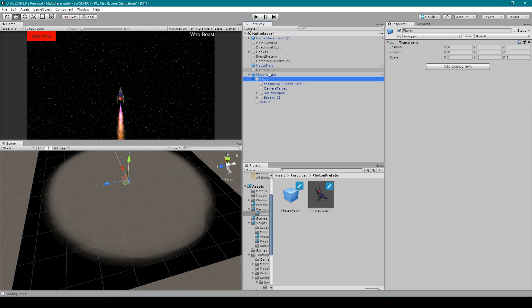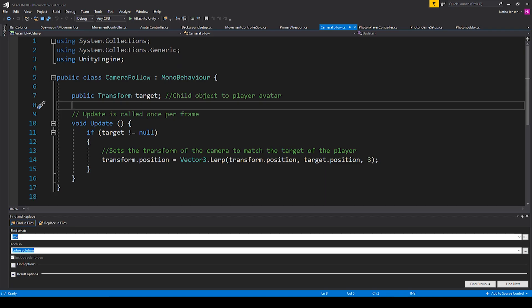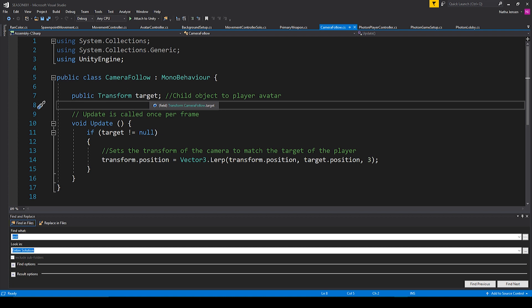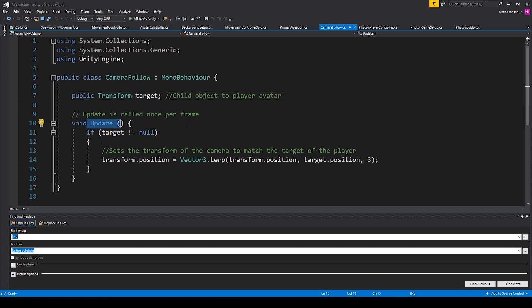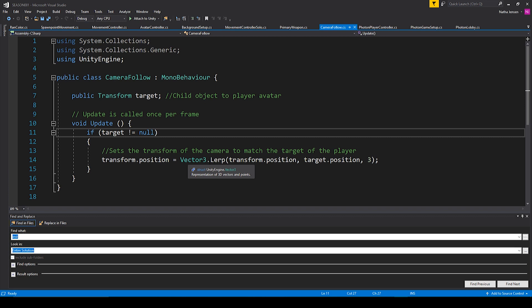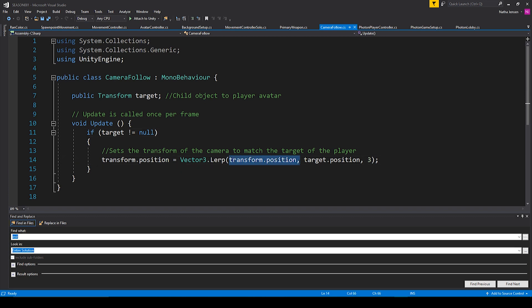So now let's get into the scripting of our player's movement and we'll start with the Camera Follow script. This script is pretty simple. The first thing that we need is a public Transform variable called target. Then all we have is an Update function where we're checking to see if the target does not equal null — this helps prevent errors if the target is null. Inside the if statement we have transform.position equals Vector3.Lerp, lerping from the current position to the new target position, with the interval set to 3. That's really all we need for our Camera Follow script.